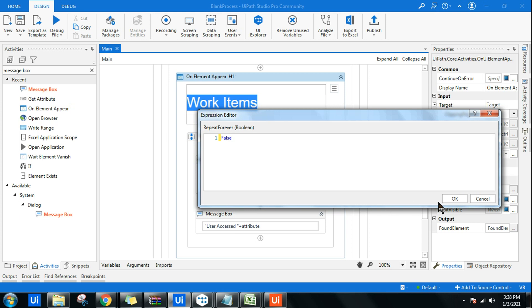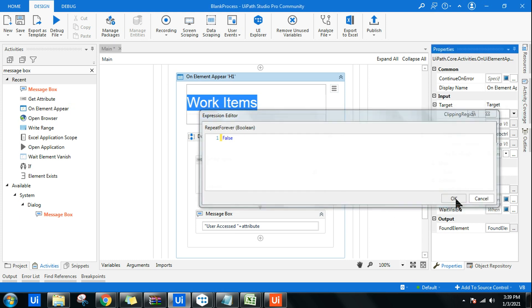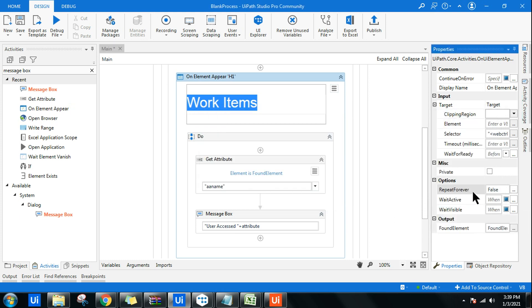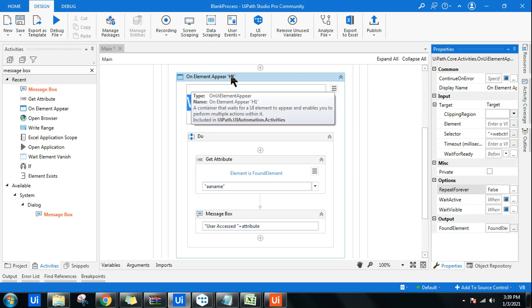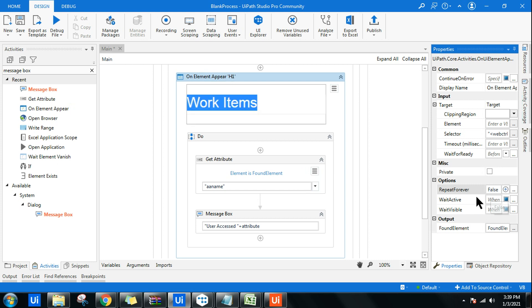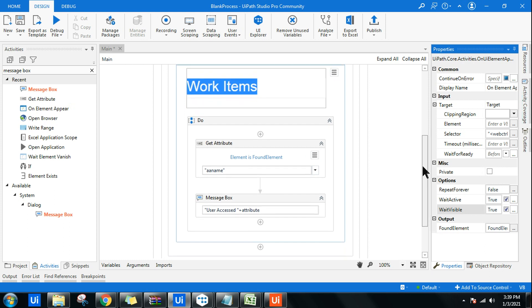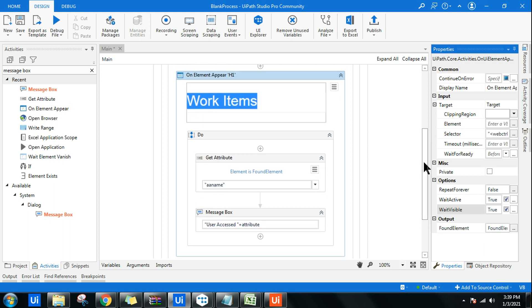Remember this point - Repeat Forever I am changing to false in the On Element Appear activity of UIPath. Wait For Active I can make it true, Wait For visible I can make it true, and Repeat Forever you can make it false depending on the need of the project.